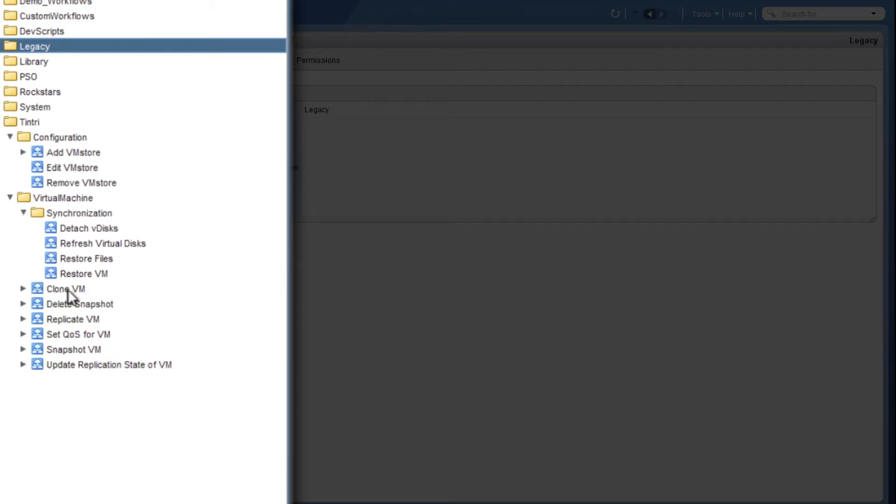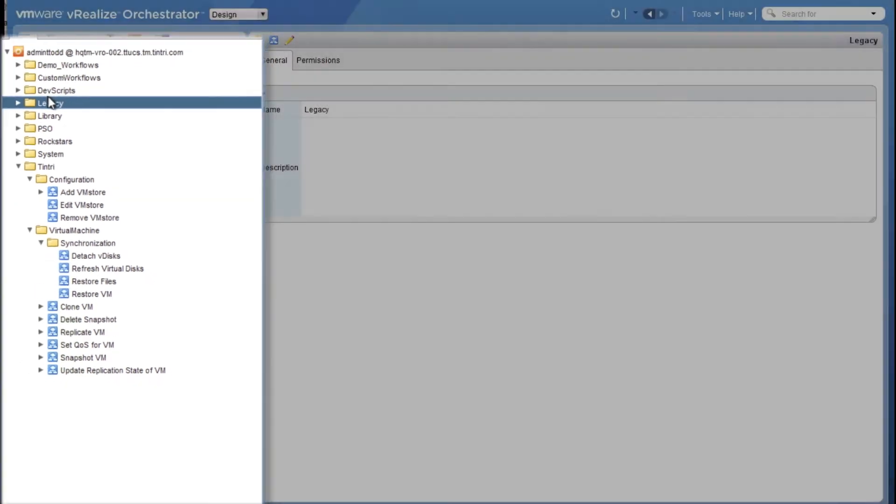Things like cloning VMs, snapshotting replication services, quality of services, snapshot, updating replication state, and the like.